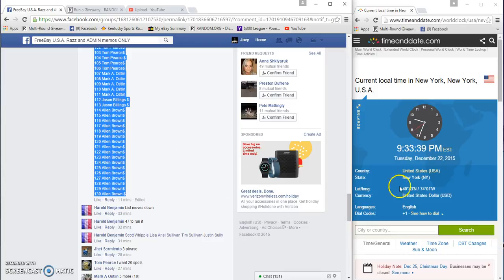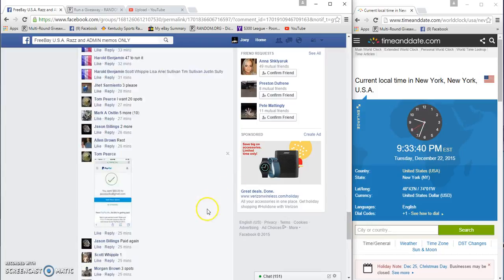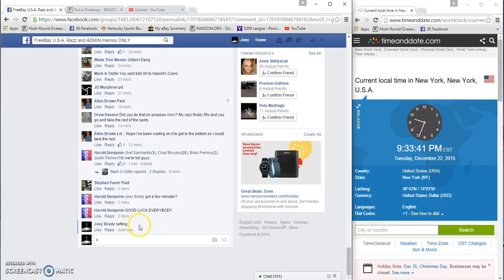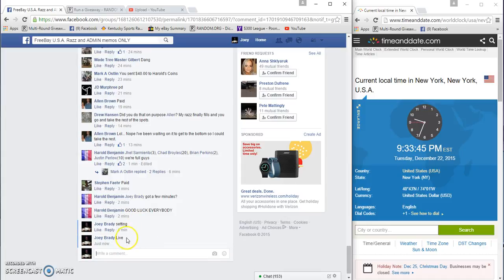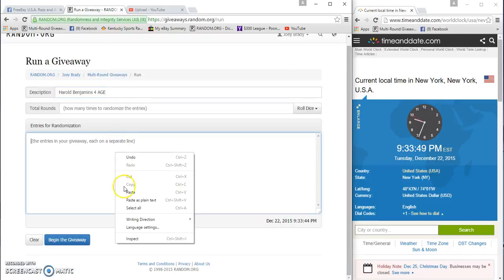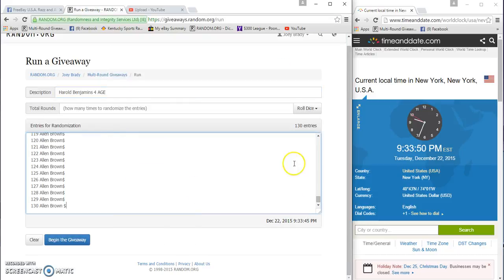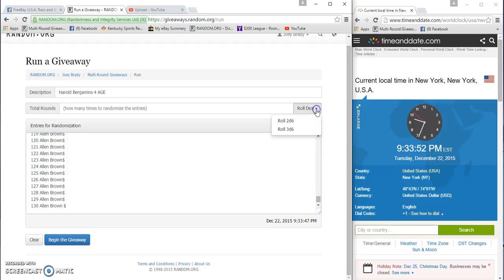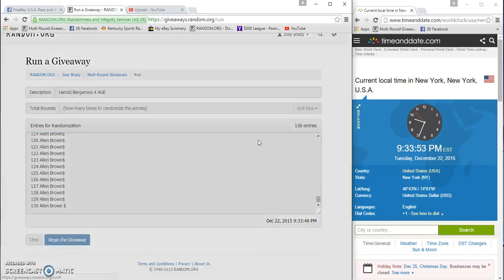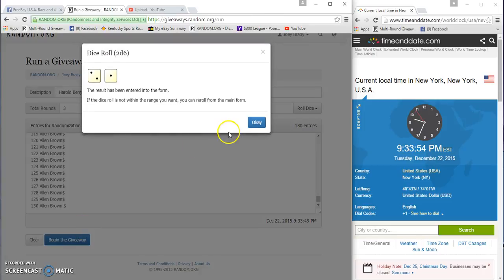Copy our list, time is 9:33. We are live and 33. List 130 entries, two dice, five or higher.